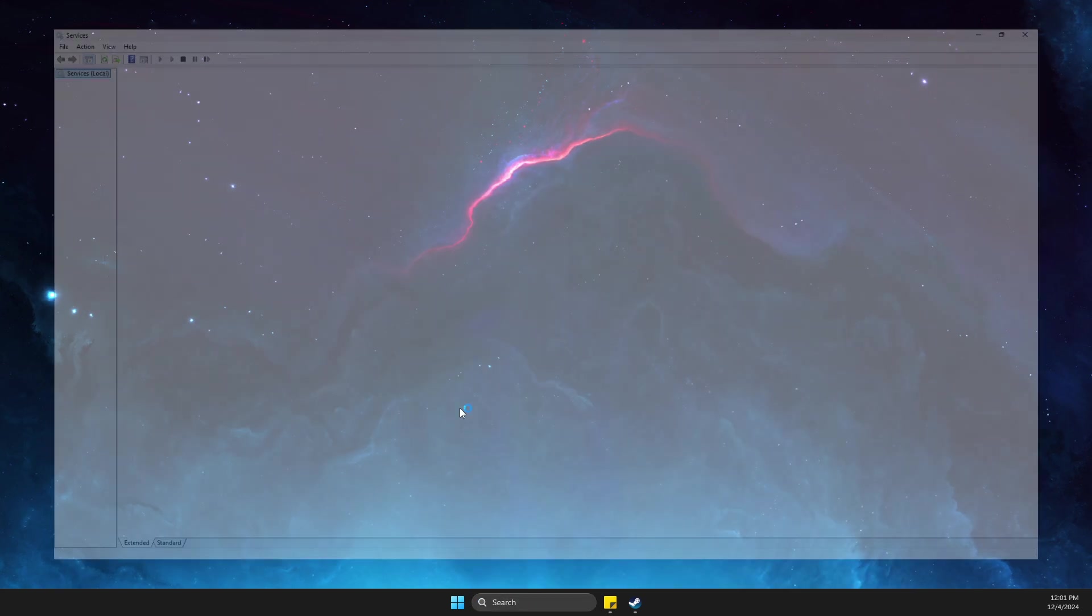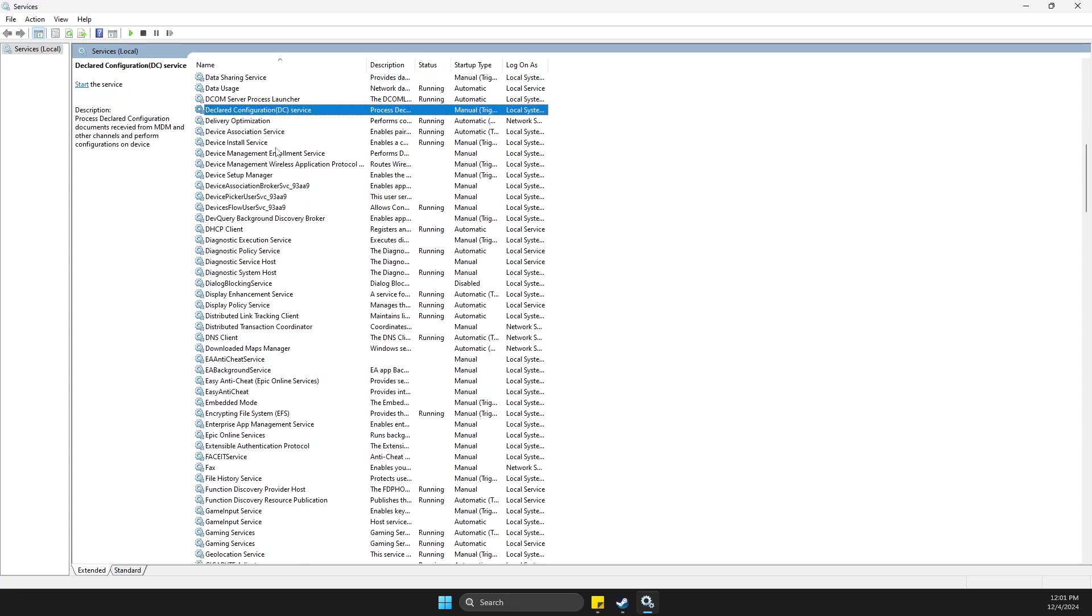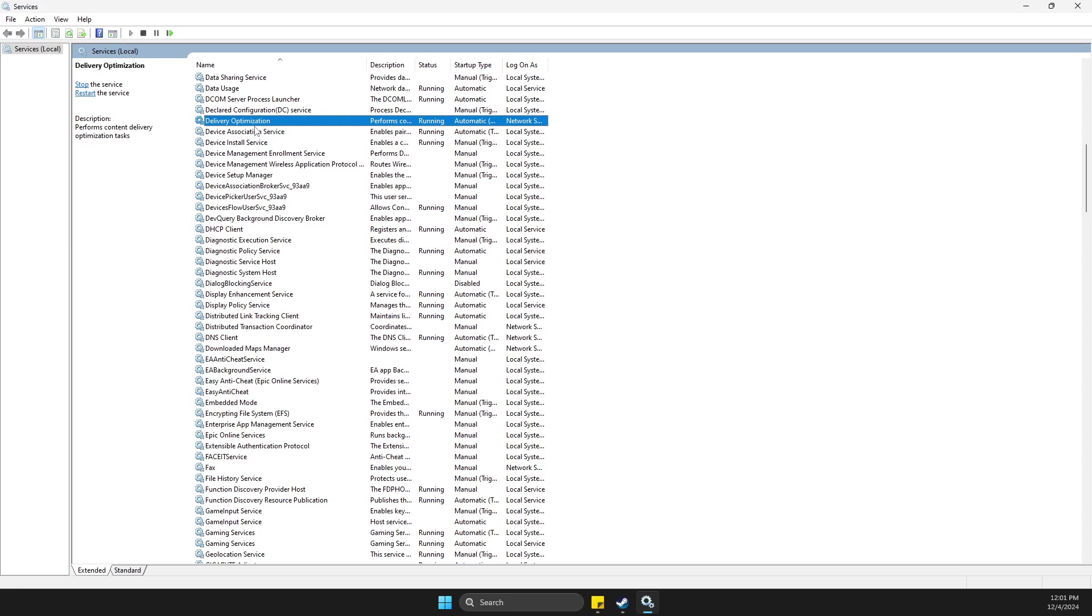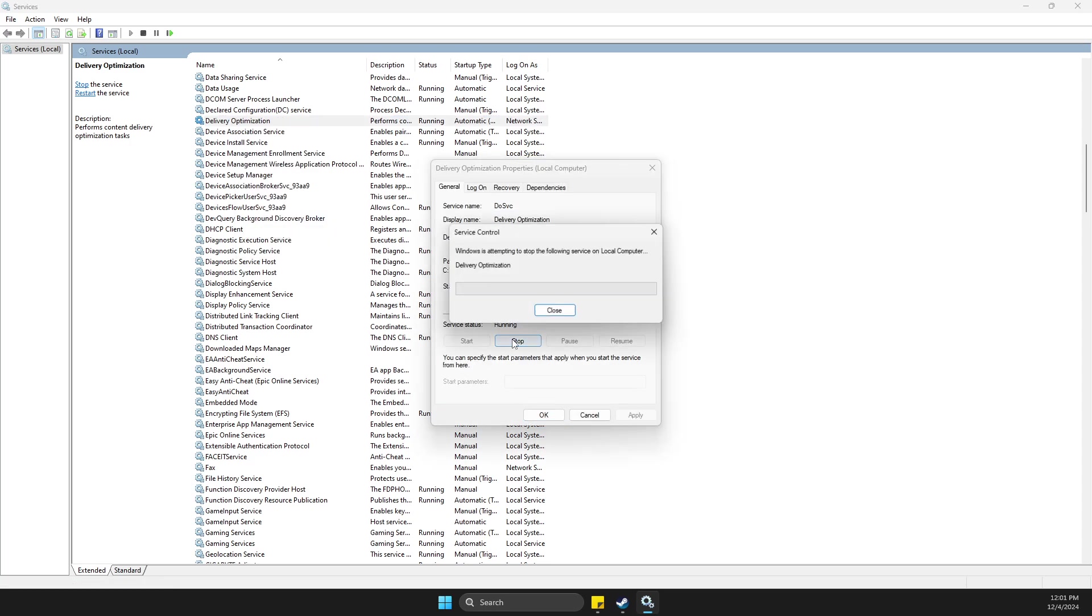On services, you need to click on one of the tasks here and press D until you see delivery optimization. Right click on it, go to properties, stop this task, apply, okay.